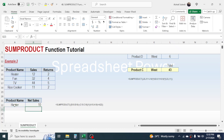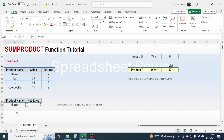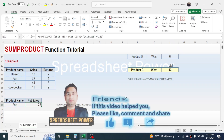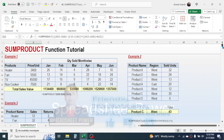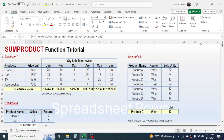The net sales is now calculated. If you change the product name here, the net sales will also change accordingly. This is the way of using the SUMPRODUCT function in Microsoft Excel. Thank you very much for watching this video — we will meet again in the next video tutorial.